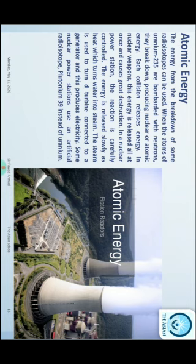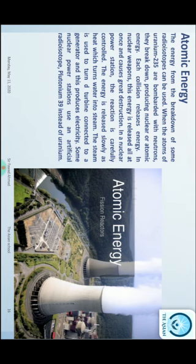اس element کو لیا جاتا ہے جس کا nucleus بڑا ہوتا ہے اور جس کا atomic mass زیادہ ہو، اسے neutrons سے bombard کیا جاتا ہے اور اس سے energy release ہوتی ہے۔ Nuclear power plant میں اس heat سے بجلی بنائی جاتی ہے۔ جو heat produce ہوتی ہے وہ بہت زیادہ ہوتی ہے، اس steam سے turbine چلتی ہے اور بجلی بنتی ہے۔ کچھ stations میں artificial element plutonium بھی استعمال ہوتا ہے۔